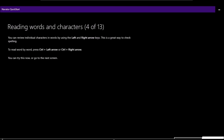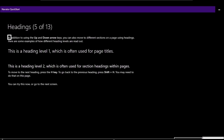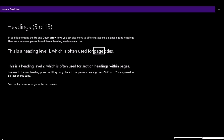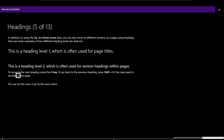Page 4 of 13 — Reading words and characters: 'You can review individual characters in words by using the left and right arrow keys — great for checking spelling. To read word by word, press Ctrl plus left arrow or Ctrl plus right arrow.' Page 5 of 13 — Headings: 'You can also move to different sections on a page using headings. Heading level 1 is often used for page titles. Heading level 2 is for section headings. To move to the next heading, press H; to go back, press Shift+H.' These are very basic screen reader concepts, self-explanatory for NVDA or JAWS users.